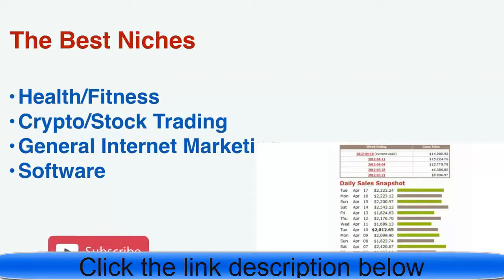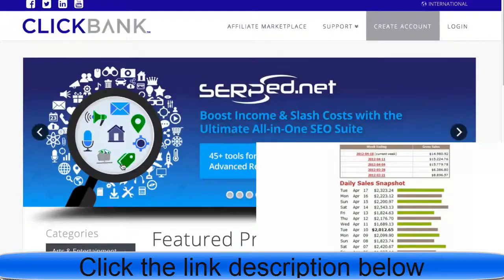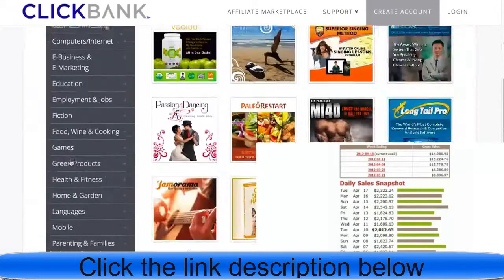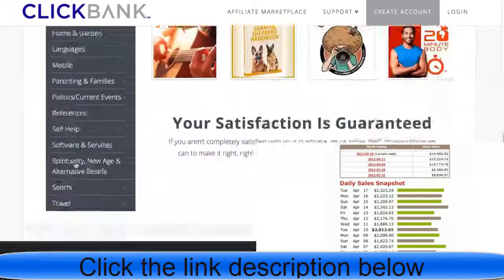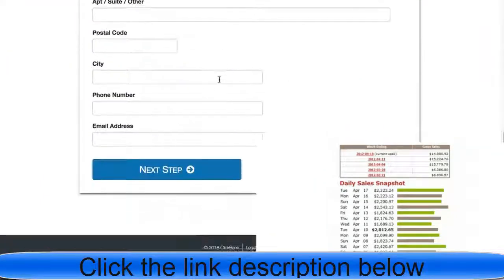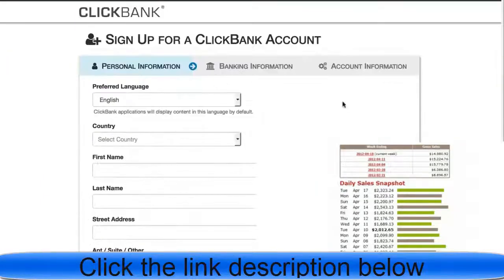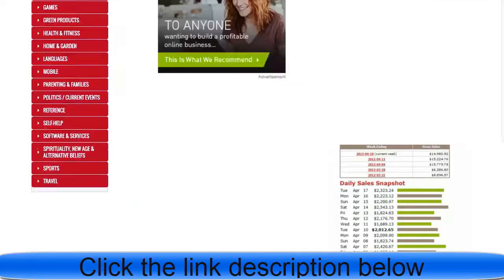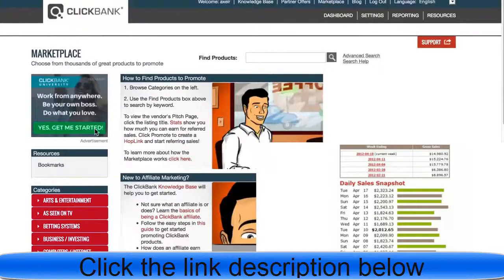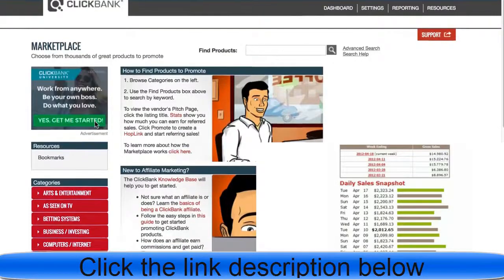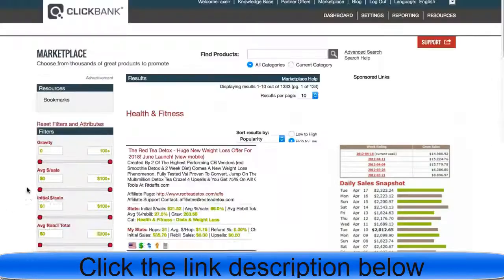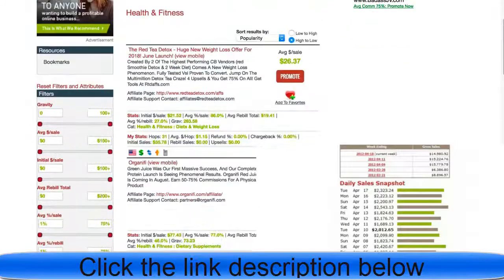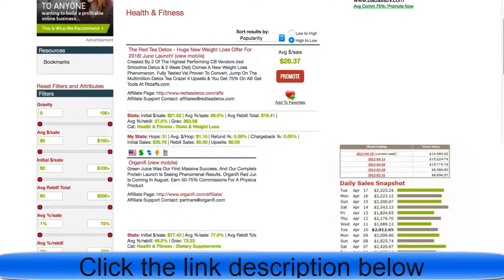Here we are on Clickbank. All you got to do is make an account on Clickbank. It's very straightforward, very fast. Now we're in the marketplace of Clickbank. You go to health and fitness and boom, you got top offers right here. You can literally promote these offers. You just press the promote button and all of a sudden you can make money.